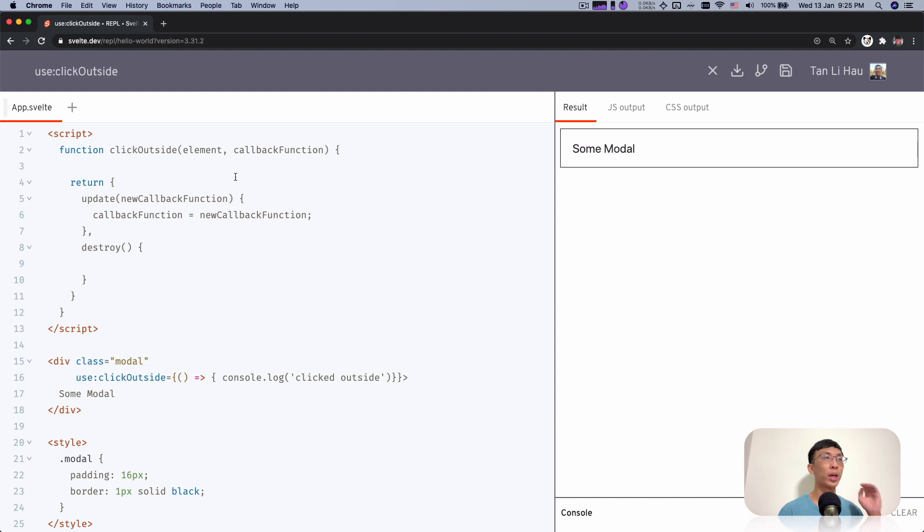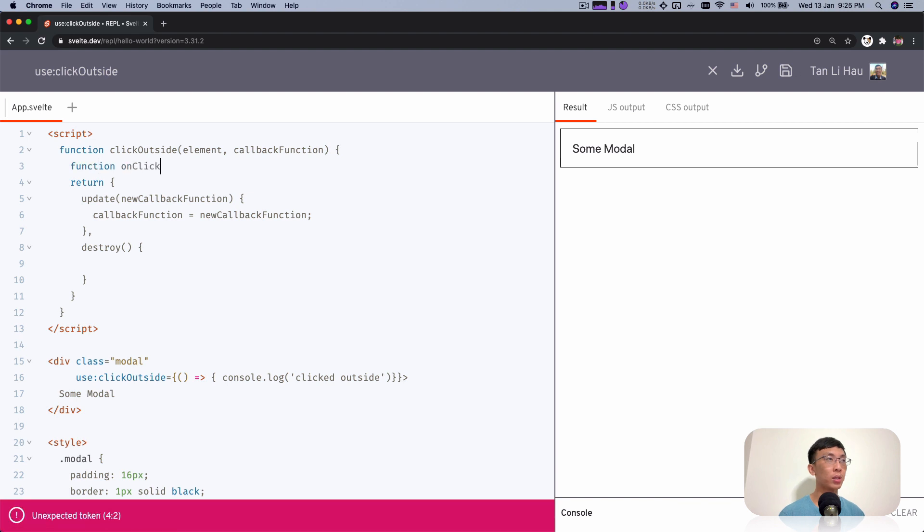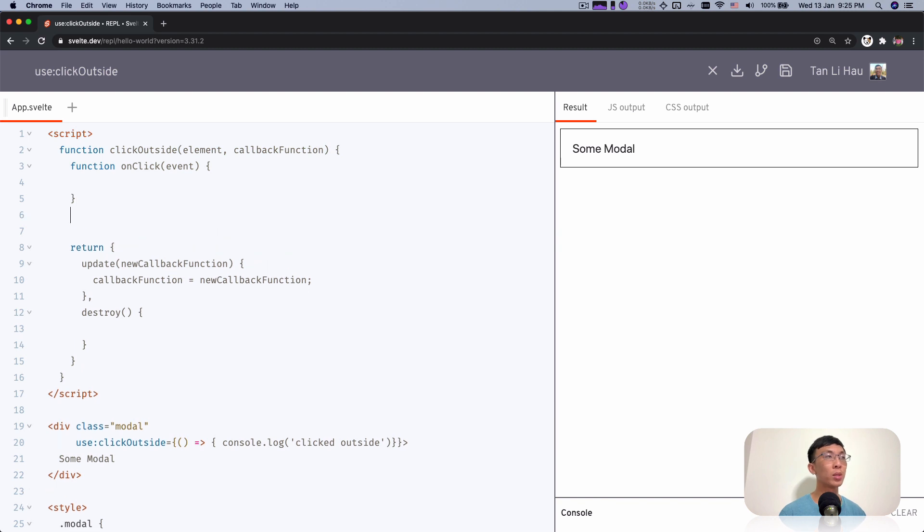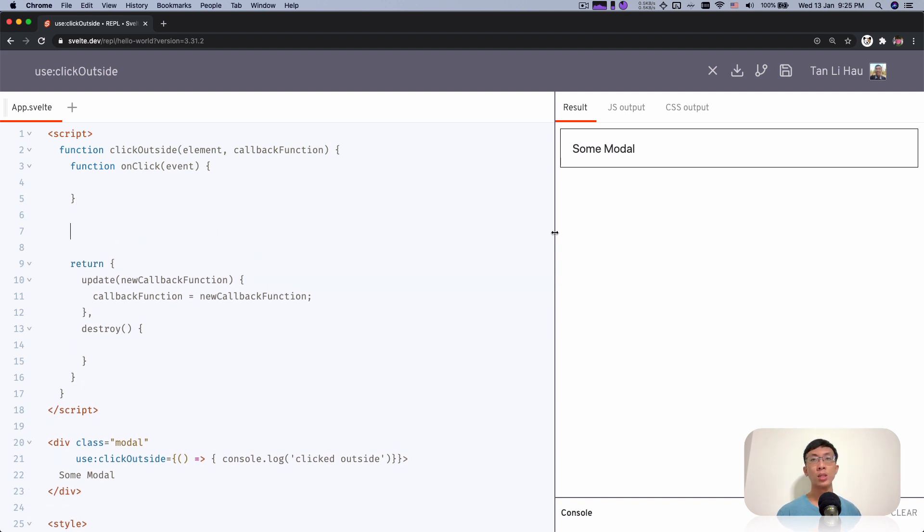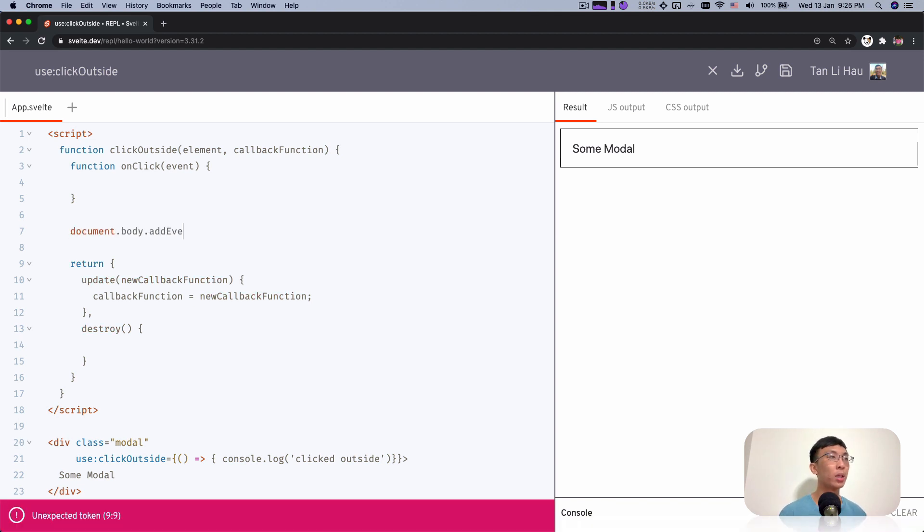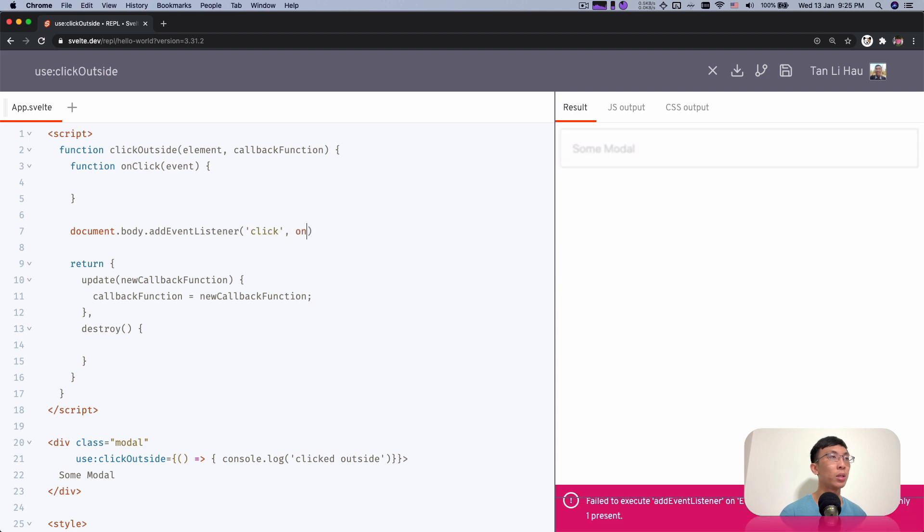Instead of adding it to the element, what I want to do is actually add it to the document body. When I click anywhere on the body, I would want to be called. This is the event handler event. I'm going to listen to the document body so that I can know it's not just clicking on this element, but anywhere within the document. So document.body.addEventListener, click and on click.